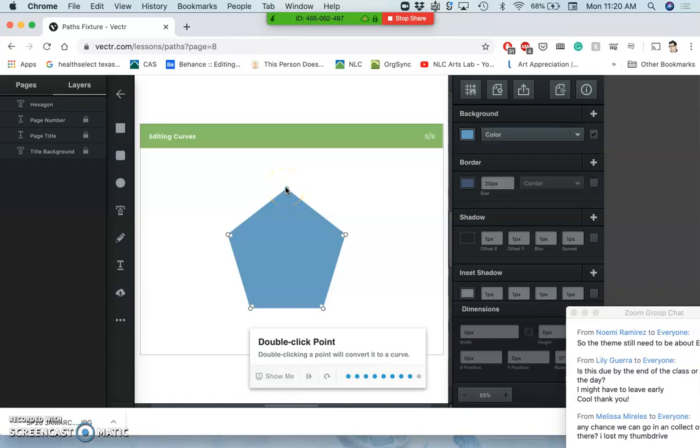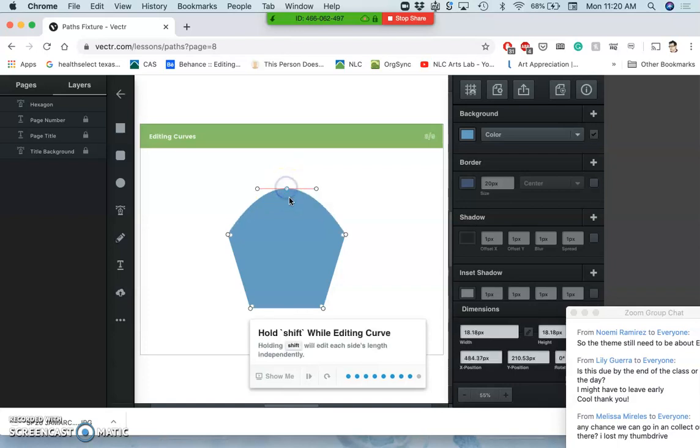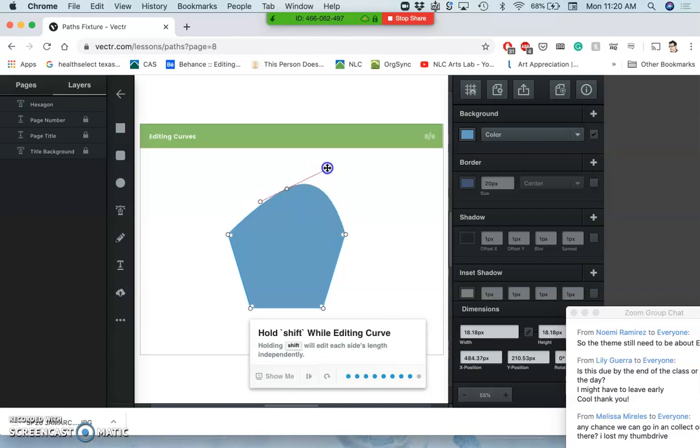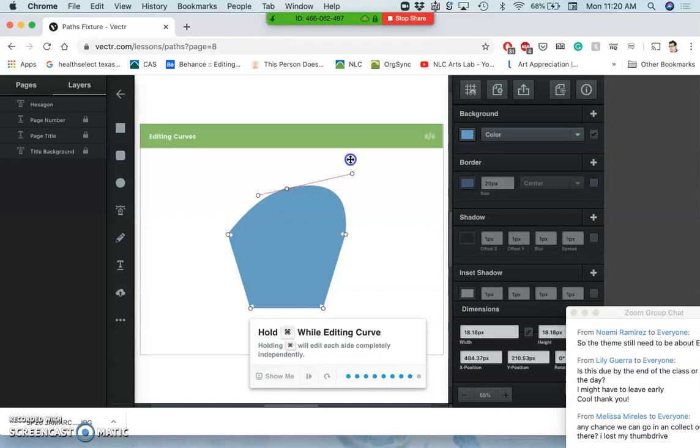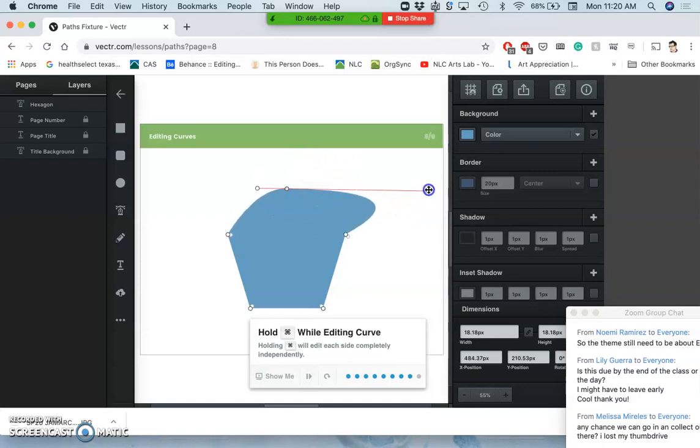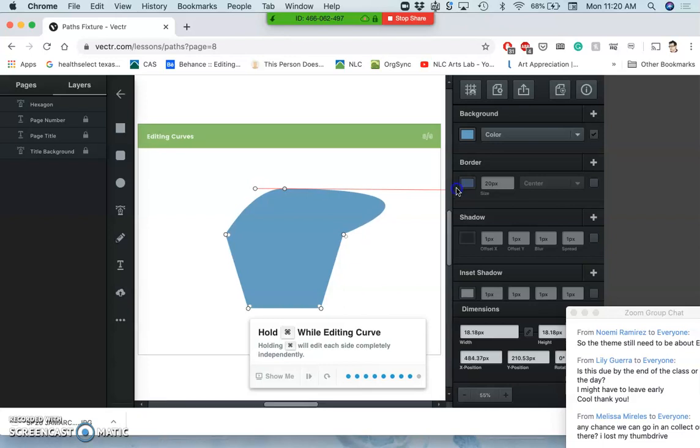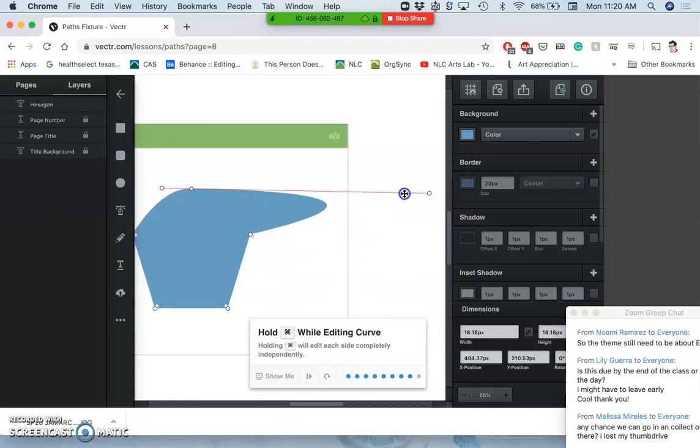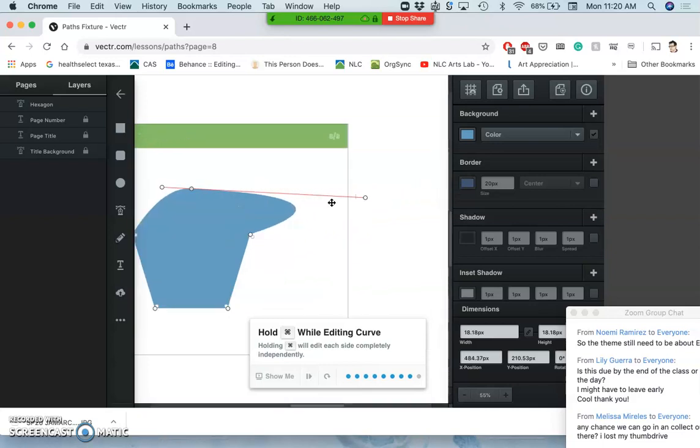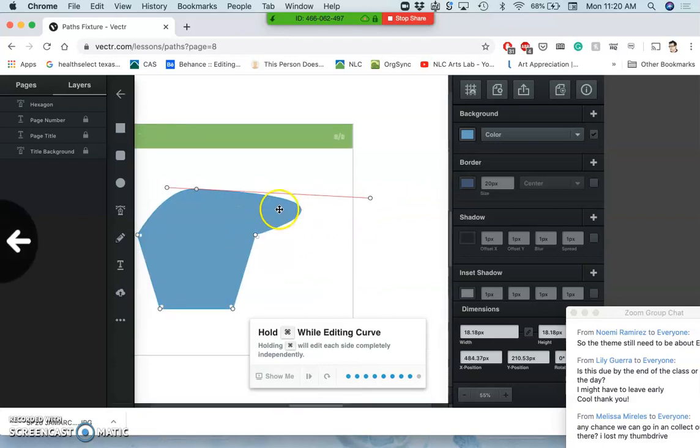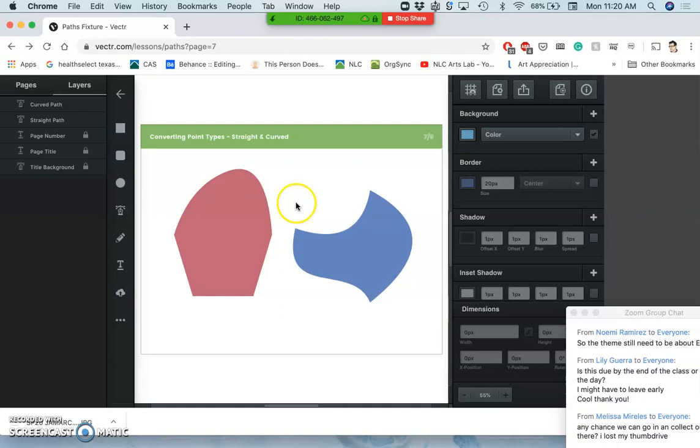So we want to change these straights to a curve. We're going to hold shift while editing the curve, and now we can change each side independent of the other side. You see how this one I'm changing but the other side is staying the same? That's because I'm holding shift. If I'm not holding shift, then they'll both move the same amount.